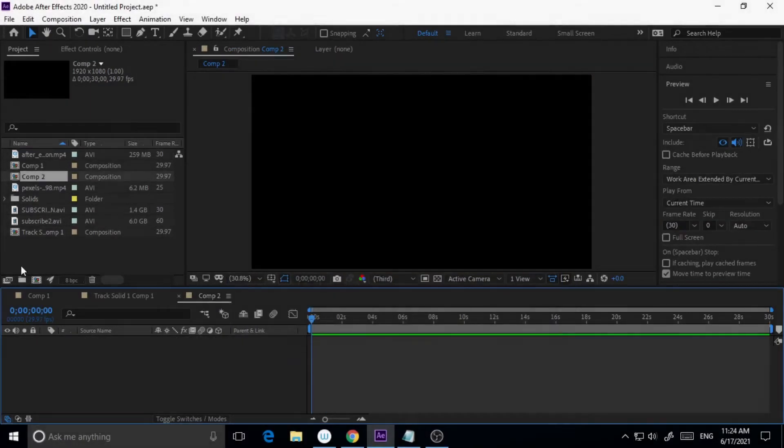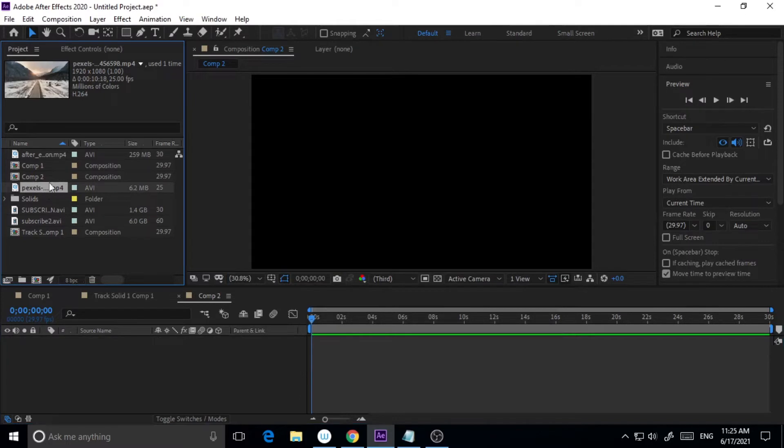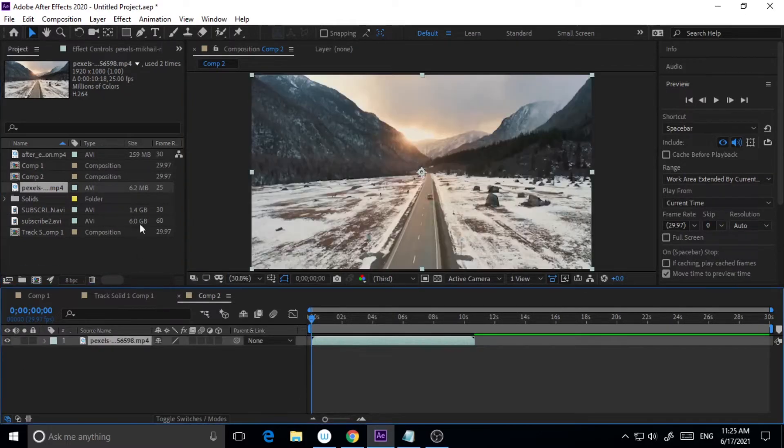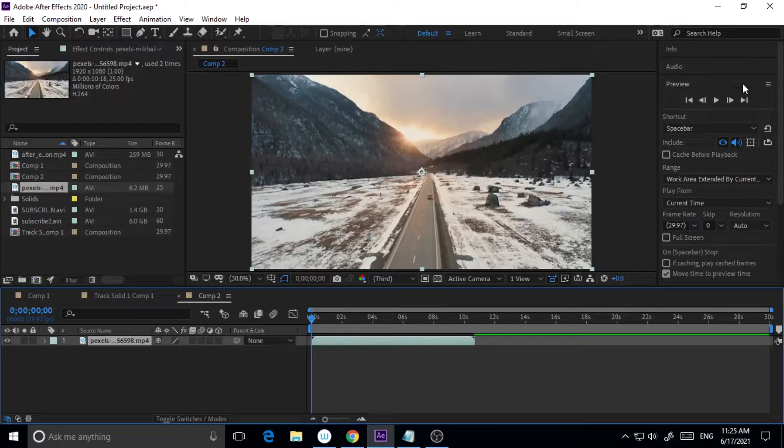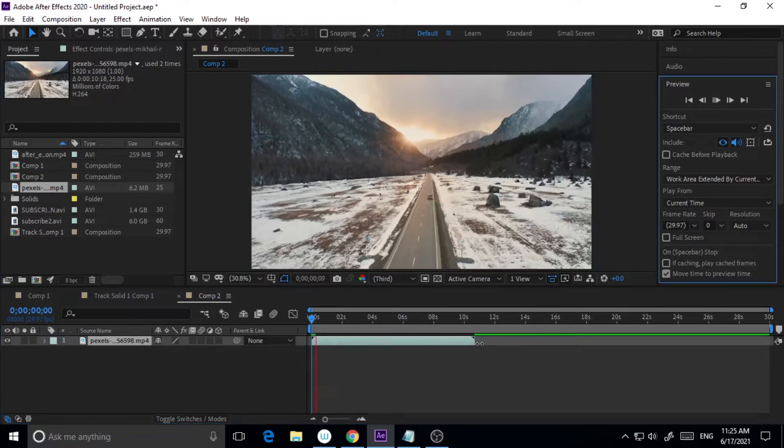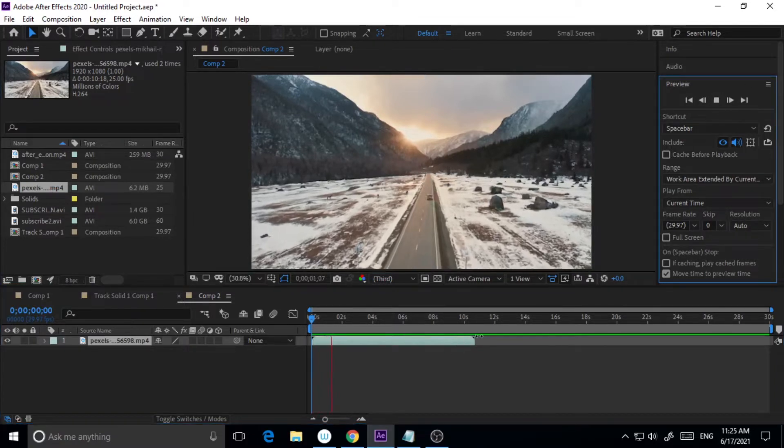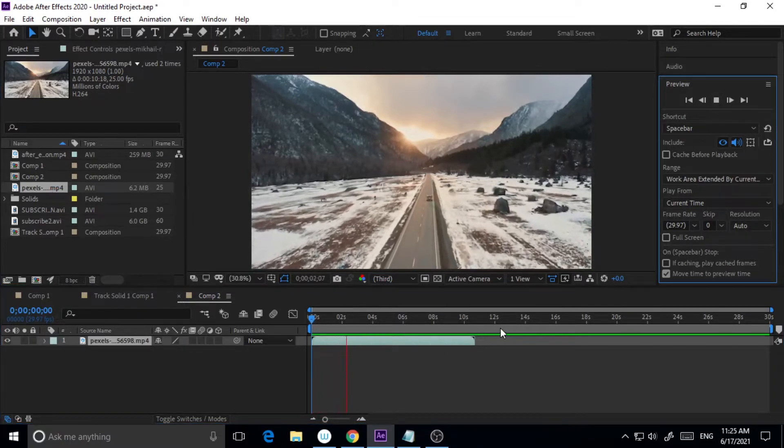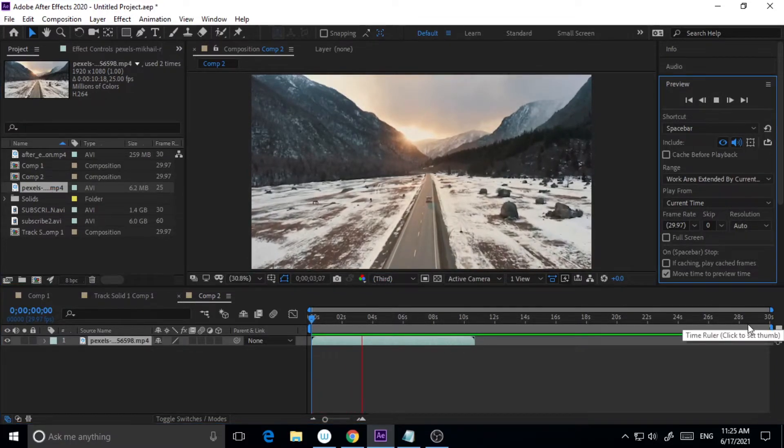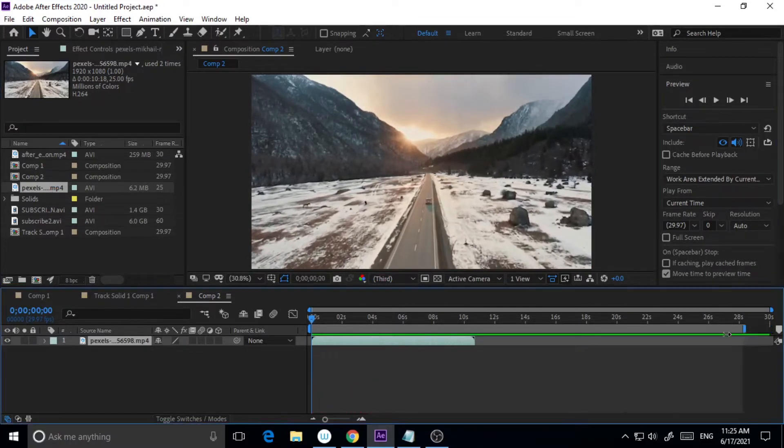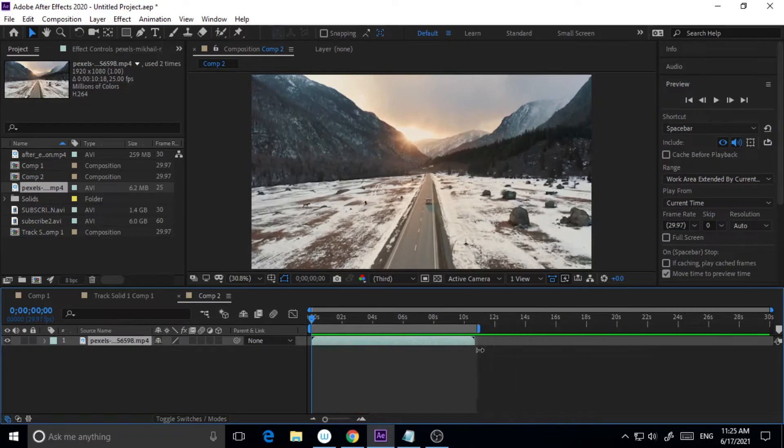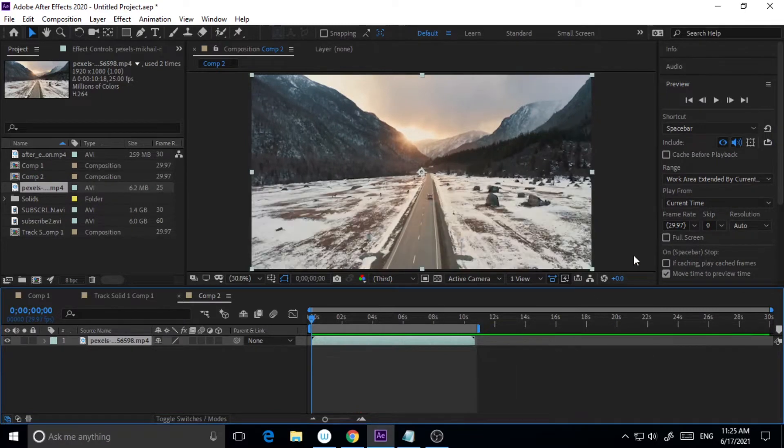Now what I will do is I will just drag this particular video on this composition. So here is my stock video as you can see here, this is a little stock video I have.